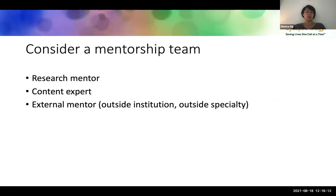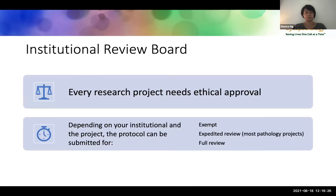In constructing a mentorship team, think about who you want your research mentor to be. You may need an additional content expert depending on your project, and occasionally — but not always — you might want an external mentor as well.